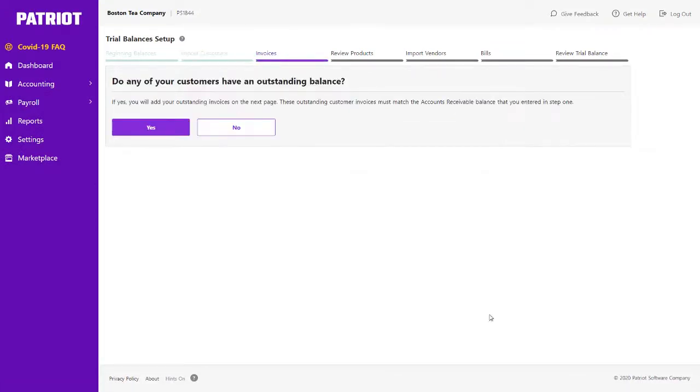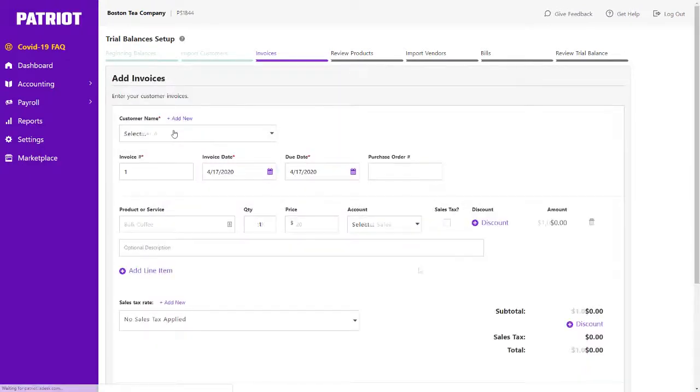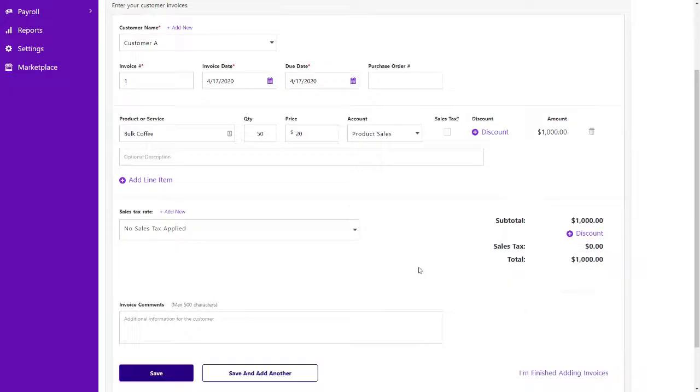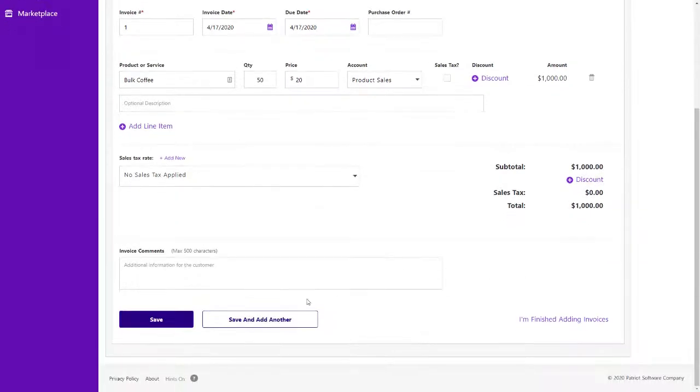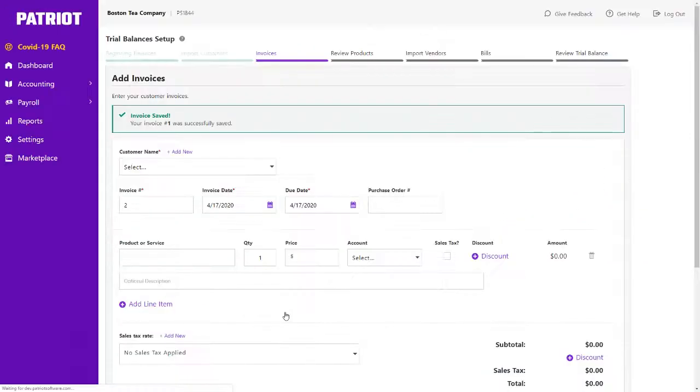Once your customers have been entered, add any outstanding invoices waiting to be paid. The total balance of your invoices must match the beginning balance entered for accounts receivable.